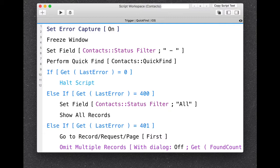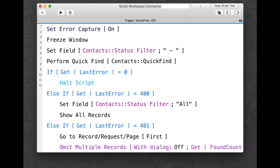Do you notice anything strange in this picture? The line numbers are not the same size as the text. The reason is that some plugin increases the text size, but the dynamics don't adjust. You can use the plus and minus buttons in the top right to adjust the font size for your scripts, and some people appreciate that.